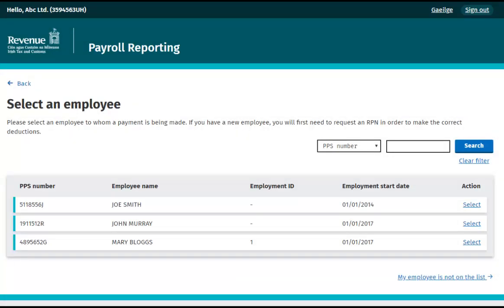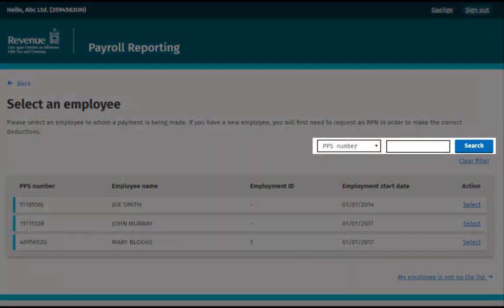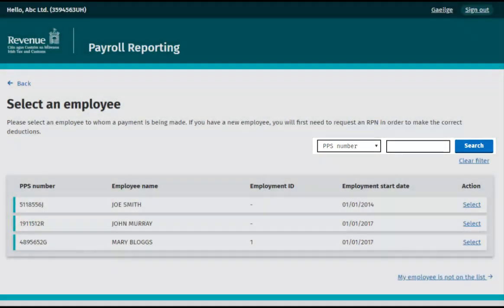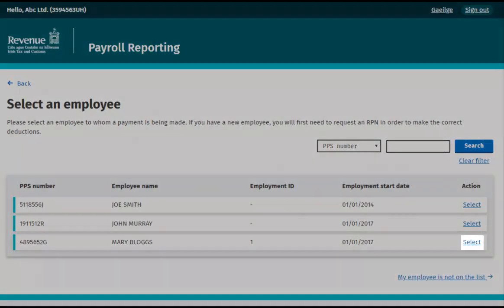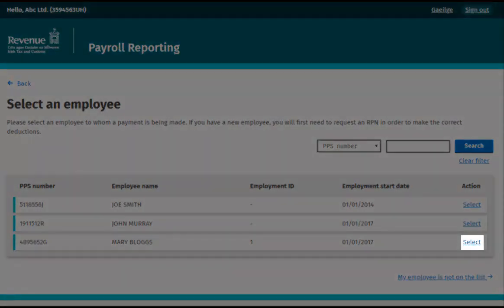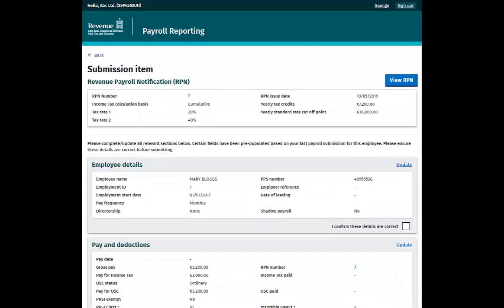You will be taken to a screen listing all of the employees linked to your PREM registration. You can also search for a particular employee by PPS number or by name. Find the employee you wish to cease and click Select next to this employee.